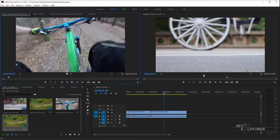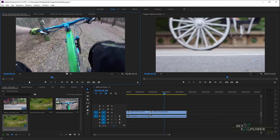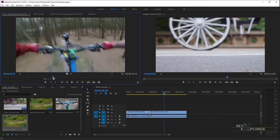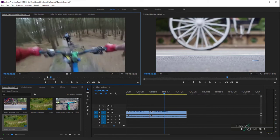Expanding the bar to its maximum width reveals the entire duration of the Time Ruler. Contracting the bar zooms in for a more detailed view of the ruler. By dragging the center of the bar, you can scroll the visible part of a Time Ruler without changing its scale. When you drag the bar, you are not moving the Playhead. However, you can move the bar and then click in the Time Ruler to move the Playhead to the same area as the bar.